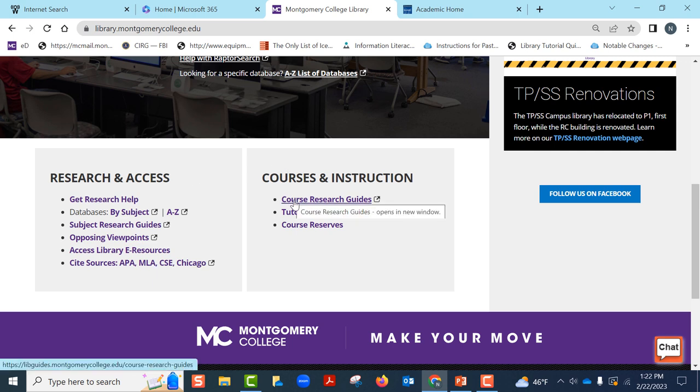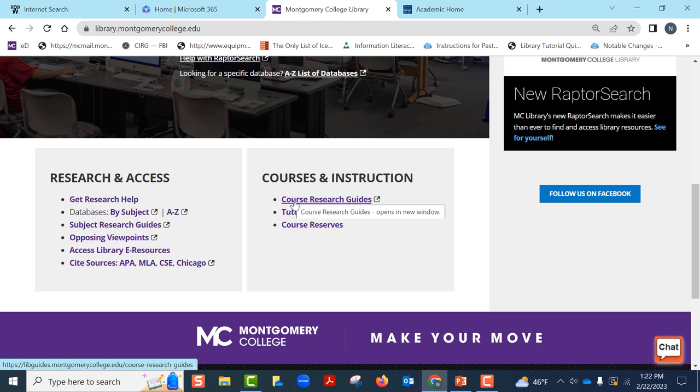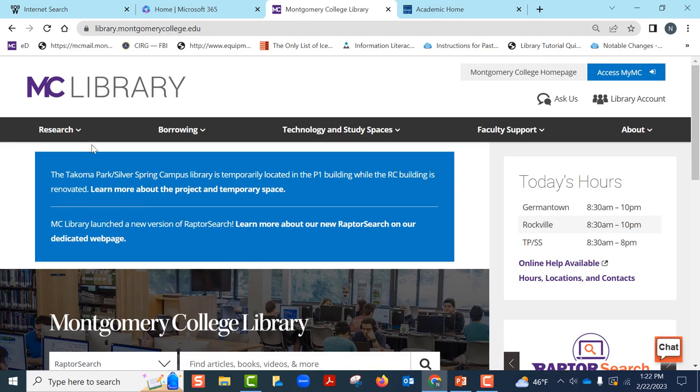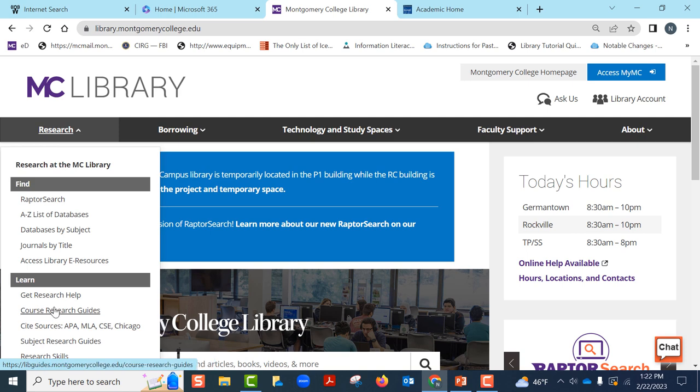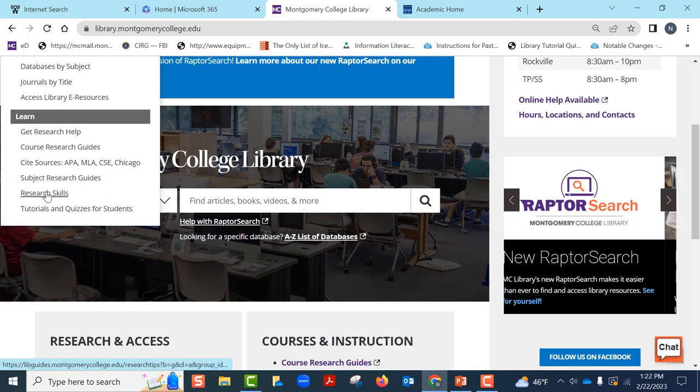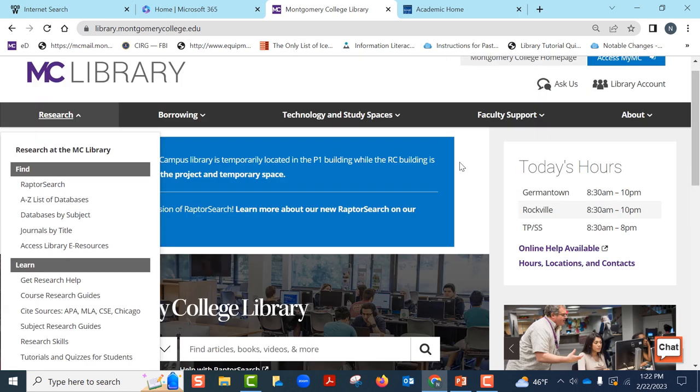Find out if there are guides for your particular course. There are more such search tools and help tools under the Research menu under Research Skills.